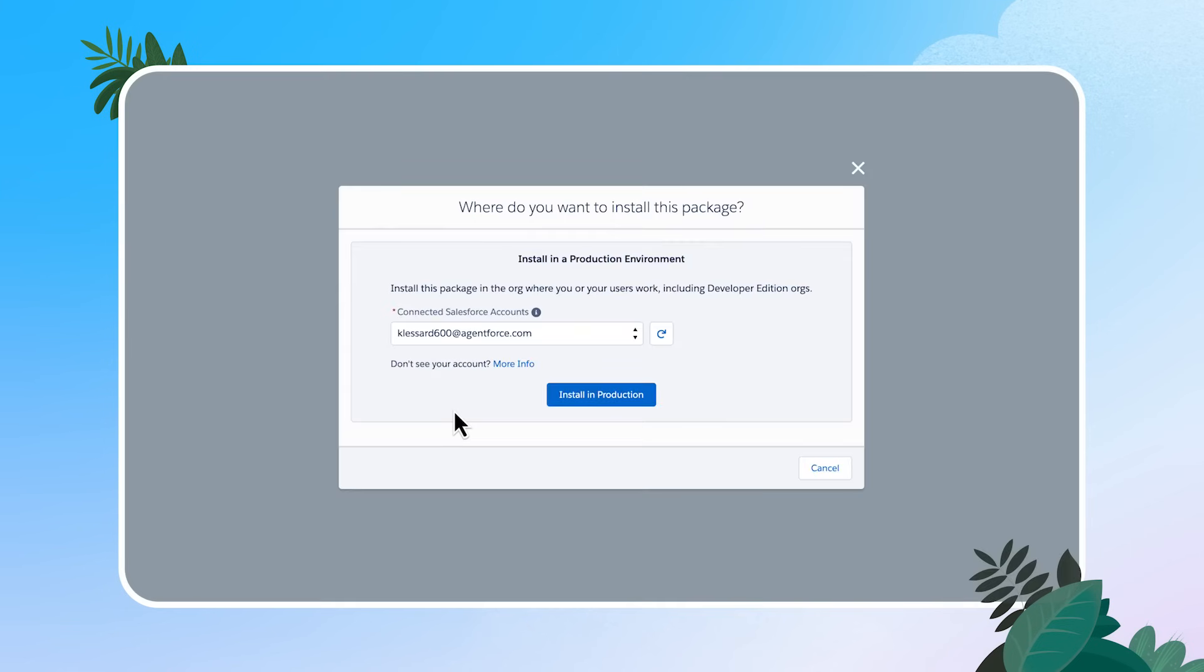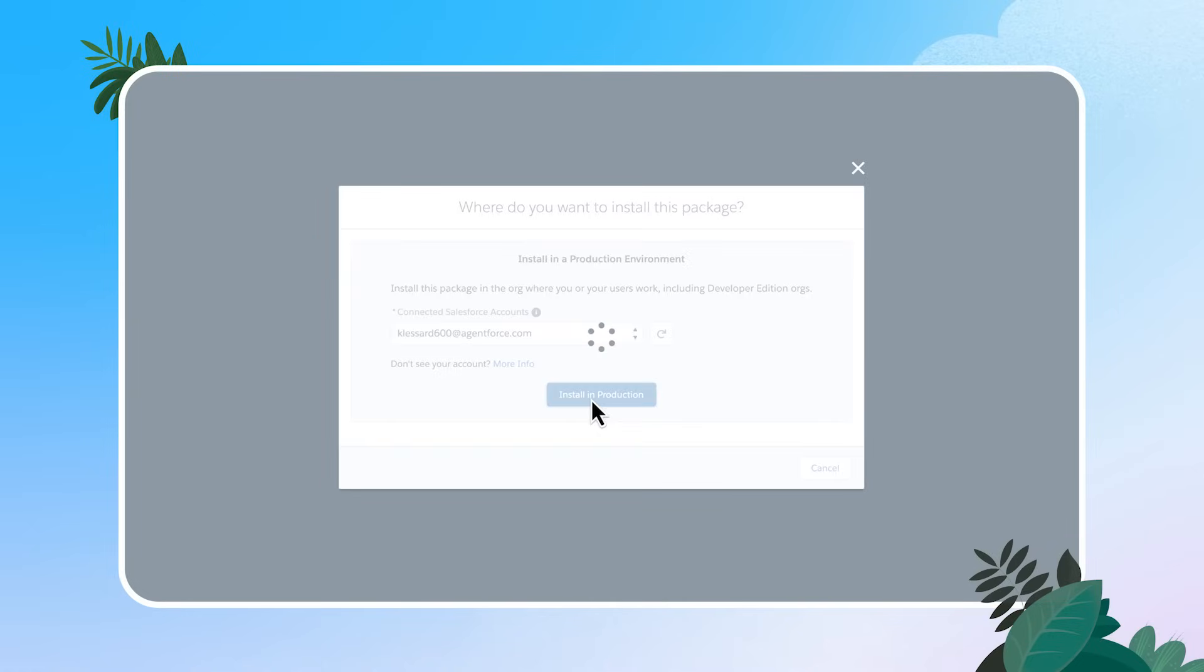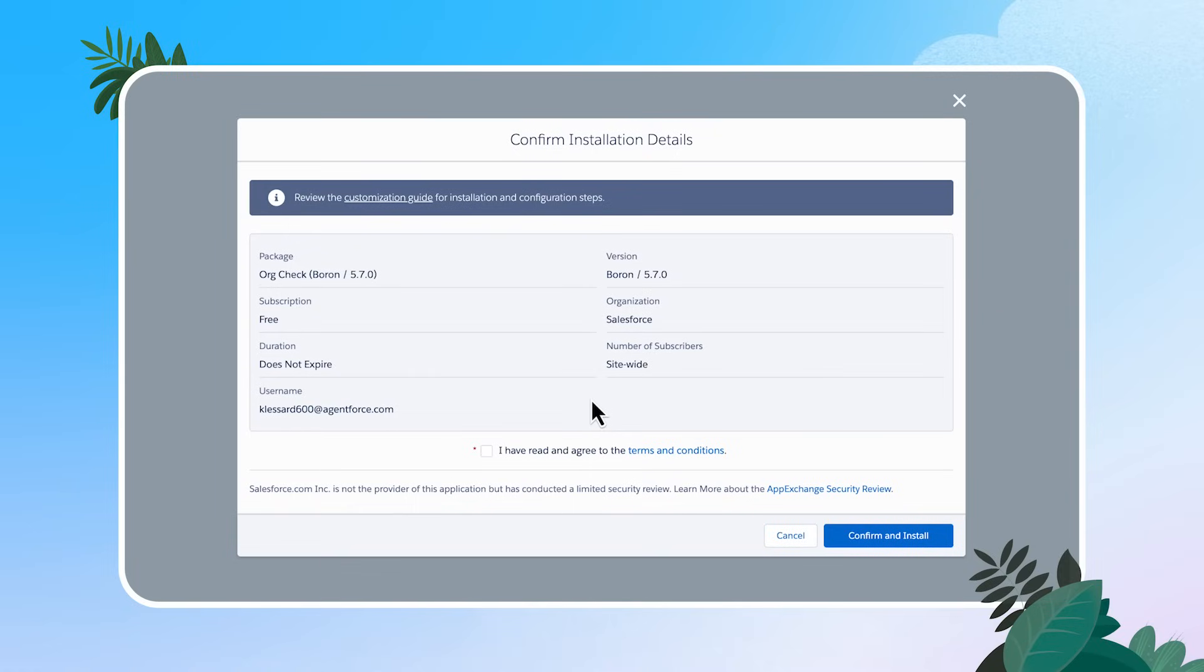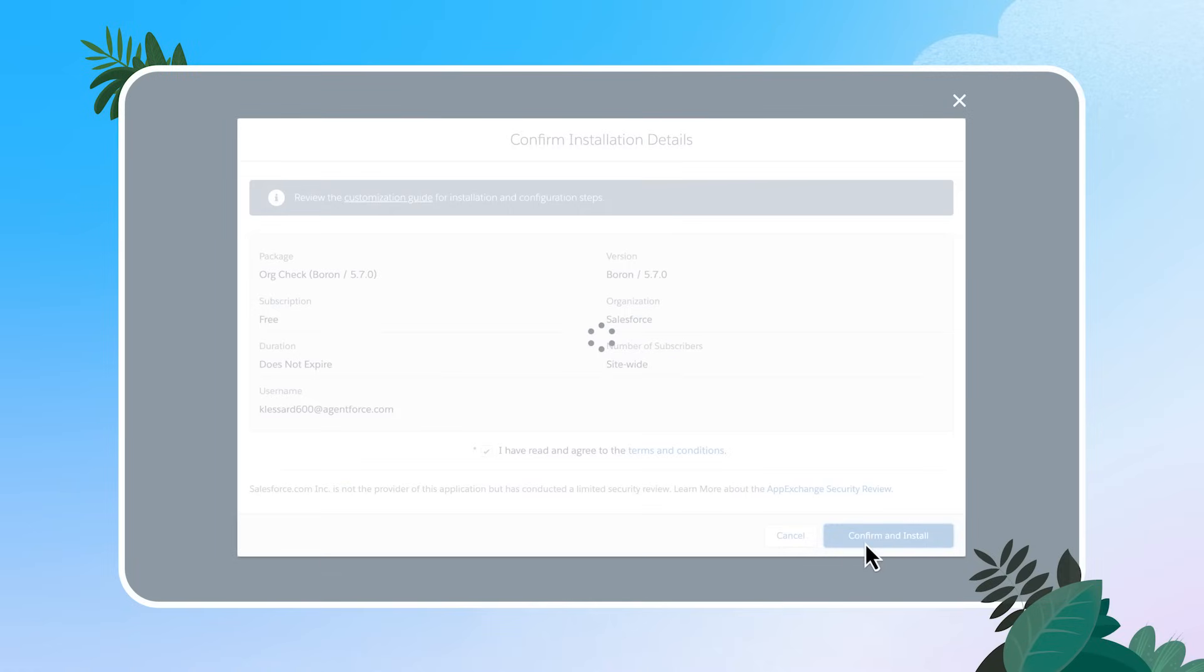If you don't see your account listed here, you can click more info. You most likely need to head over to your trailblazer me profile and just connect the org to your profile. And then I'm going to click install in production, which for me is my developer edition and click confirm and install.